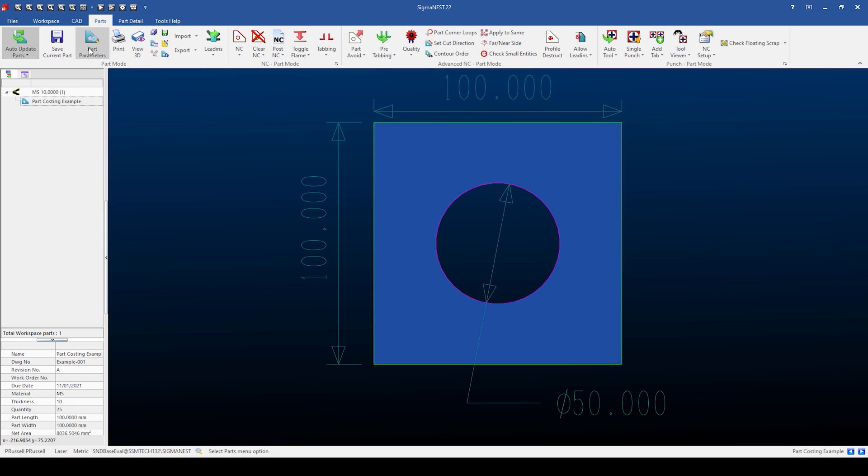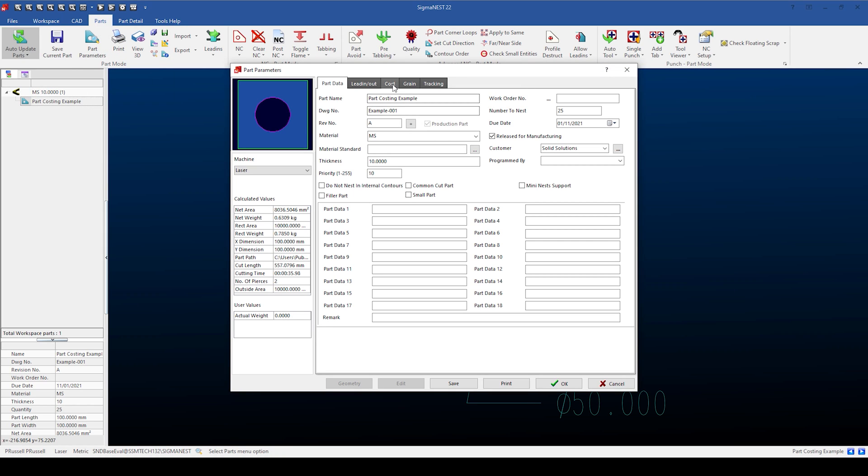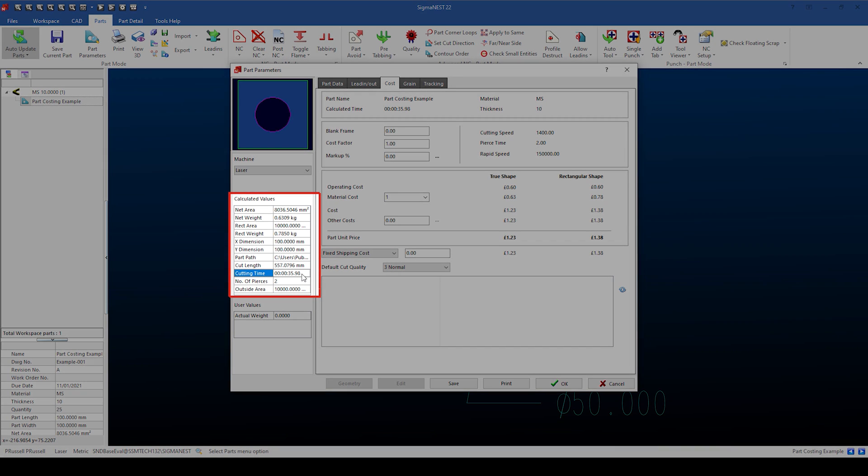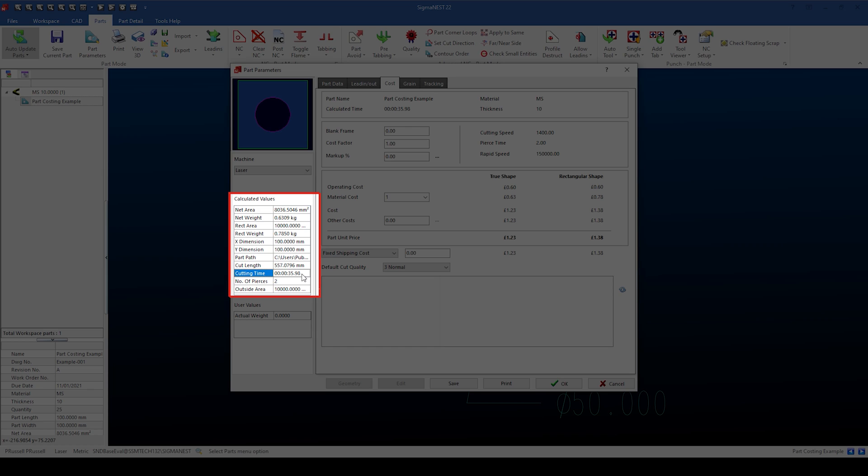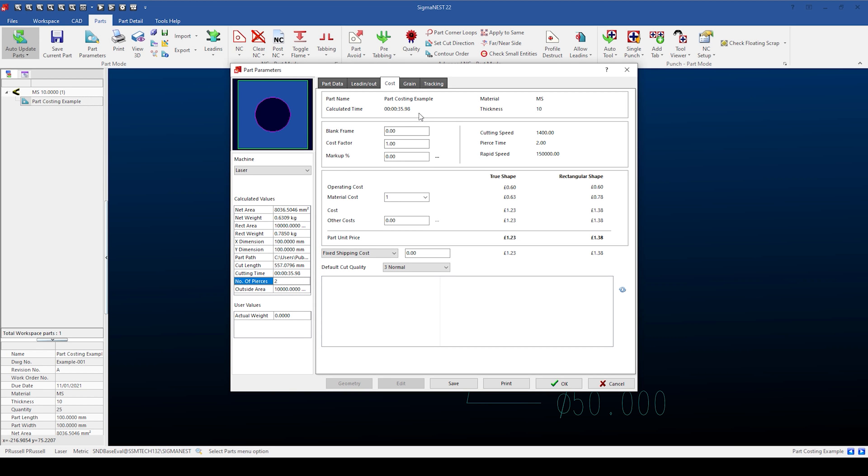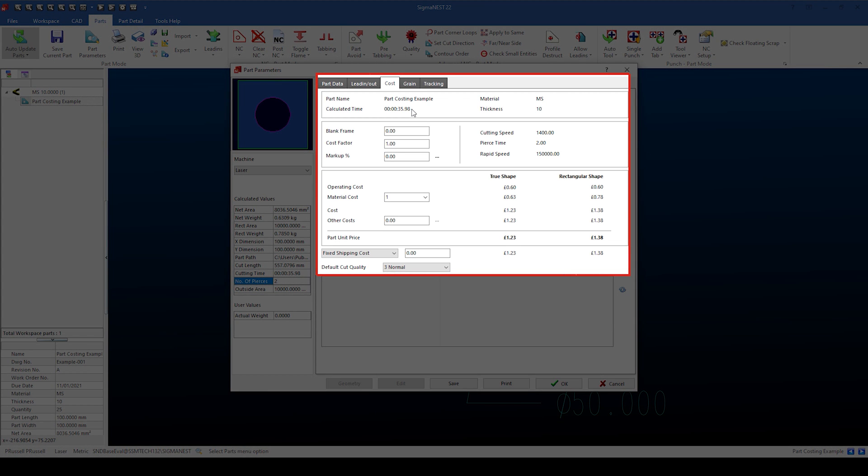The calculated cutting time of the laser is approximately 36 seconds. We have our laser charging at one pound per minute, and 36 seconds is 60% of one minute. The correct operating cost of 60 pence has been added. We can change to our plasma to see how the operating costs are affected.